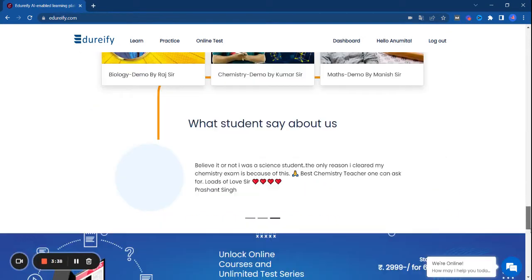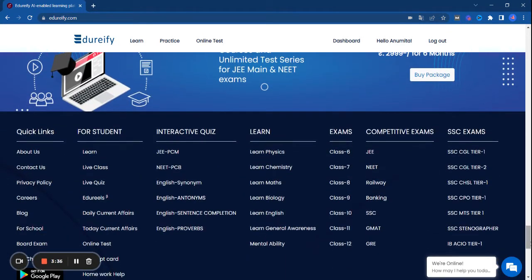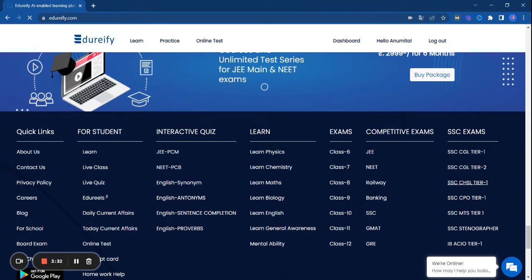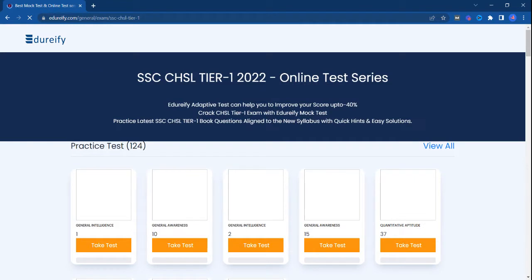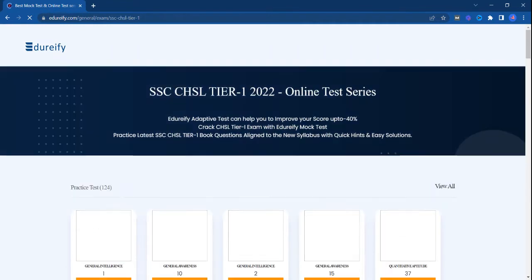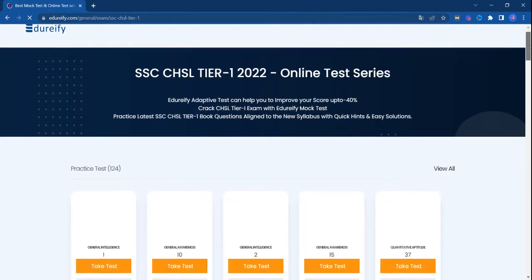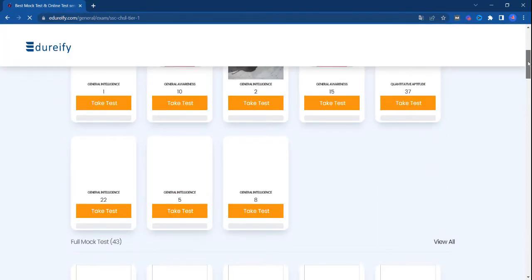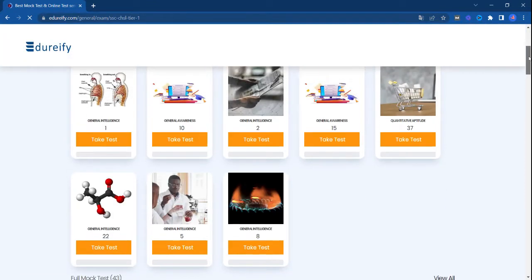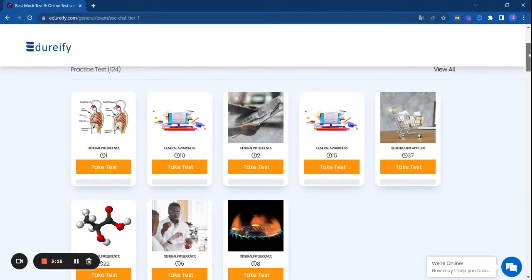Let's see what services we are providing, which tests we are providing for preparation to make it easy. We have adaptive tests here. This will improve your score by a minimum of 40%. Yes, you are hearing correctly.